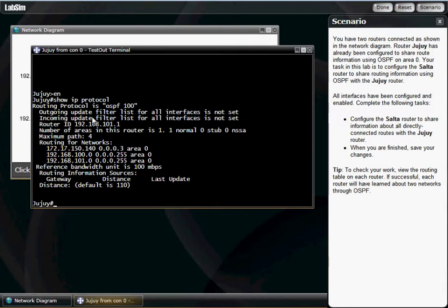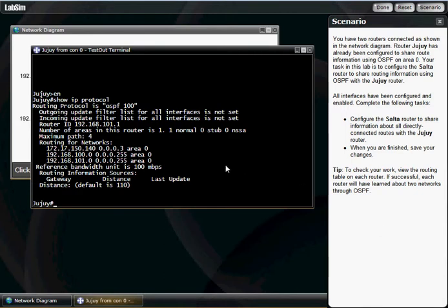By doing a show IP protocol, you get this nice bit of information that tells you what the OSPF process ID is using. Now that you all know what antivirus I'm using, please don't try to hack into my system.